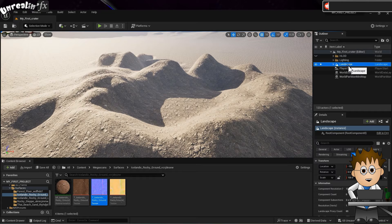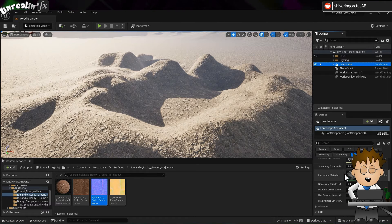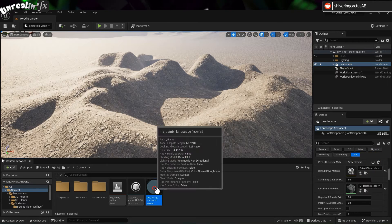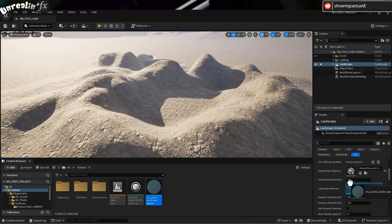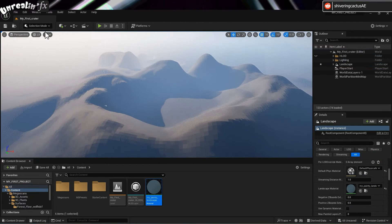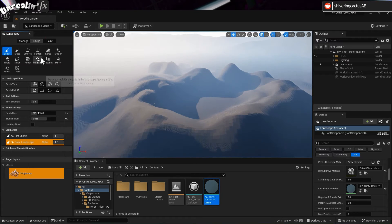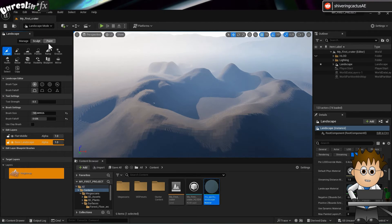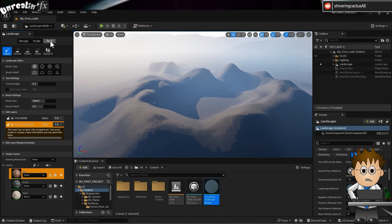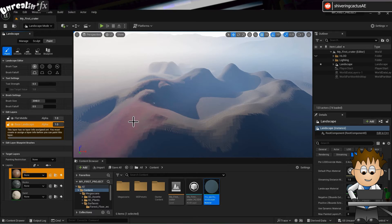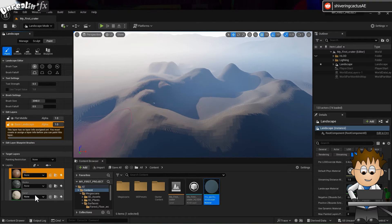From the outliner... I so hate that name. Select the landscape group. Scroll down to the landscape material and drag in your new material. Switch to landscape mode. And next to the sculpt tab, there's a paint tab.